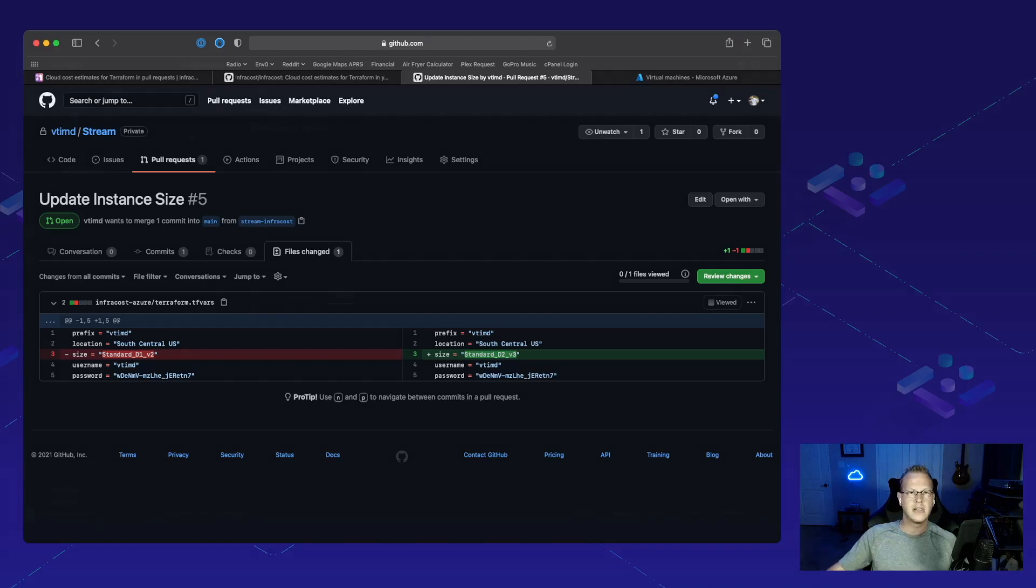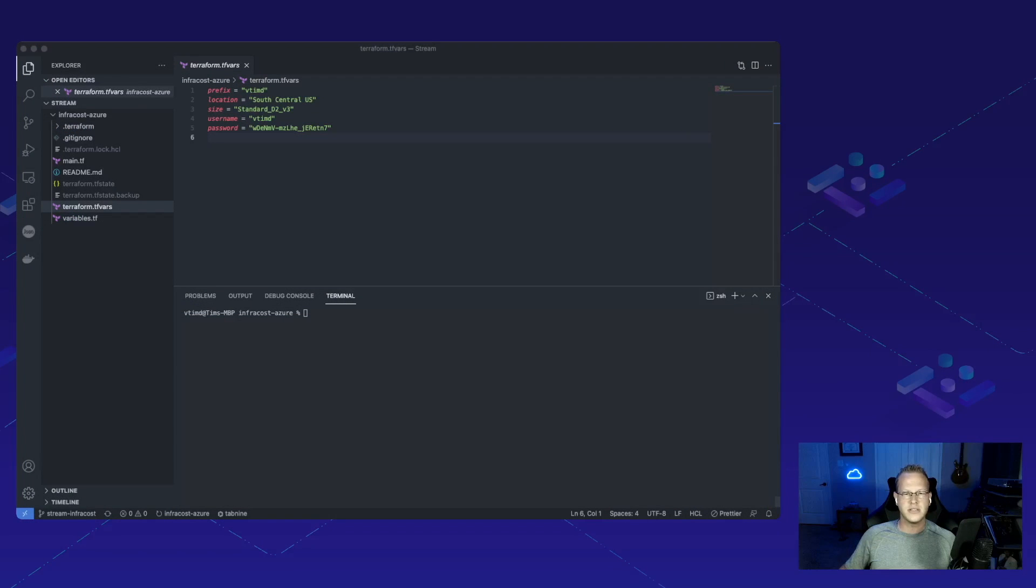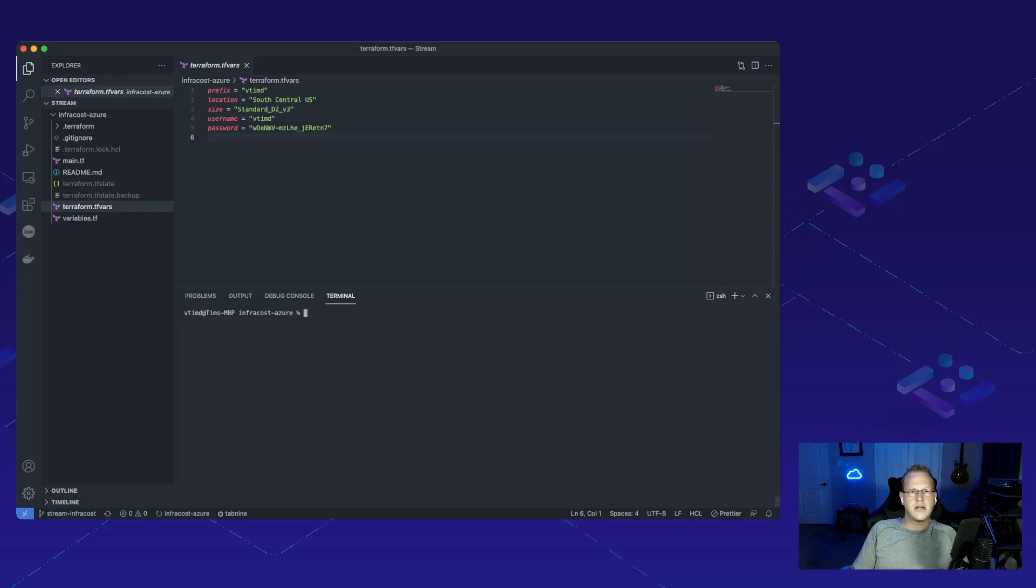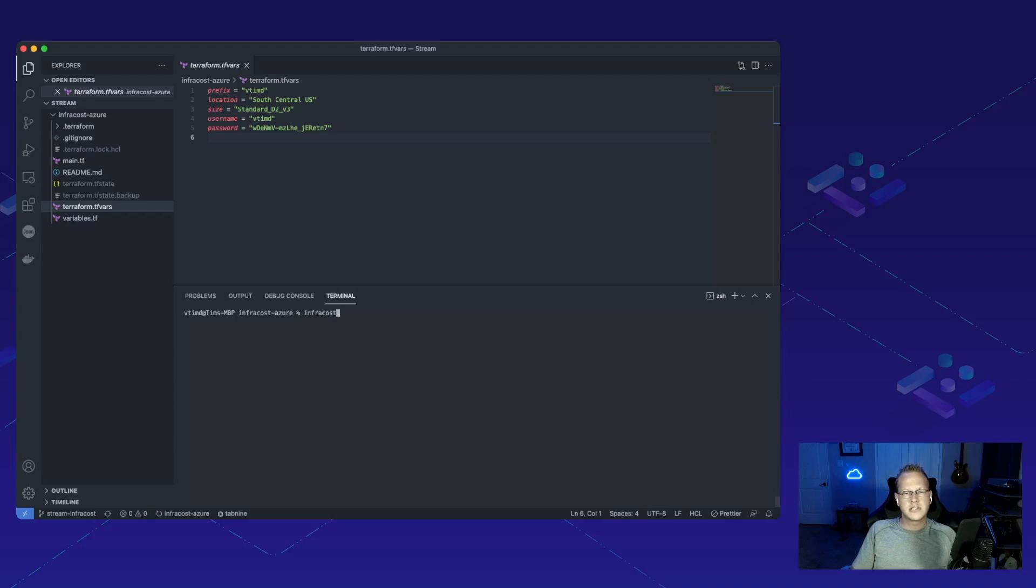So let's jump over and see exactly what that's going to cost us. We can see here that in our variable file, we have standard D2 V3. So let's go ahead and run InfraCost diff path right here.